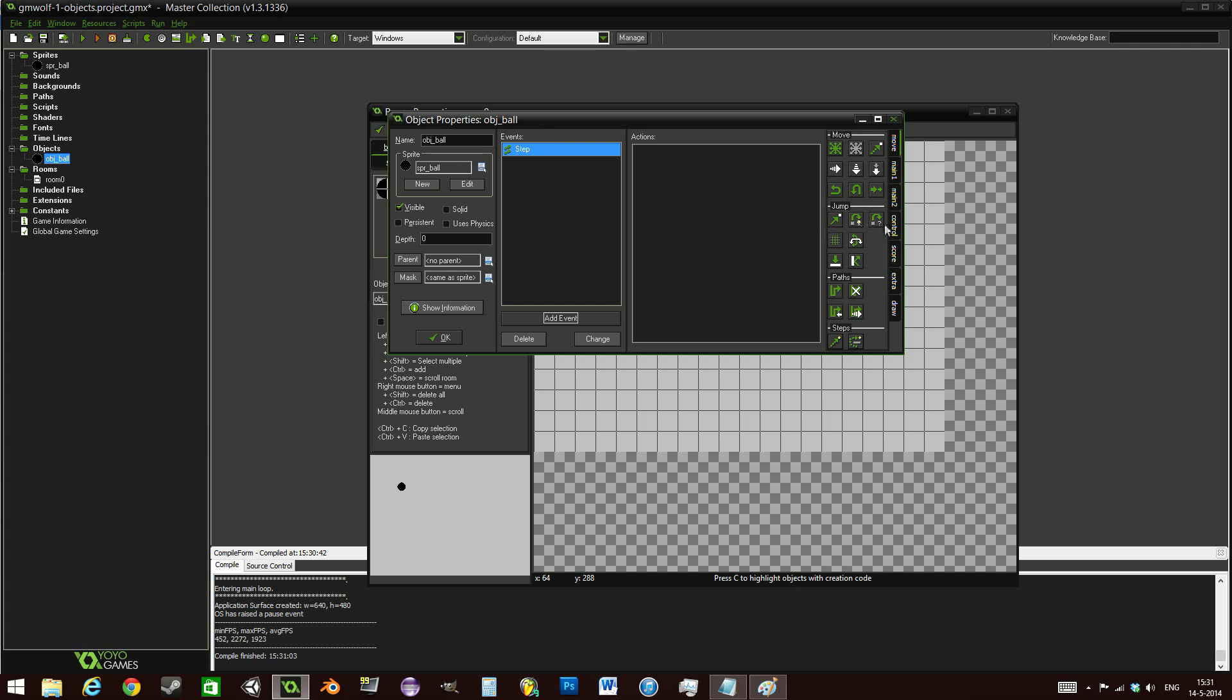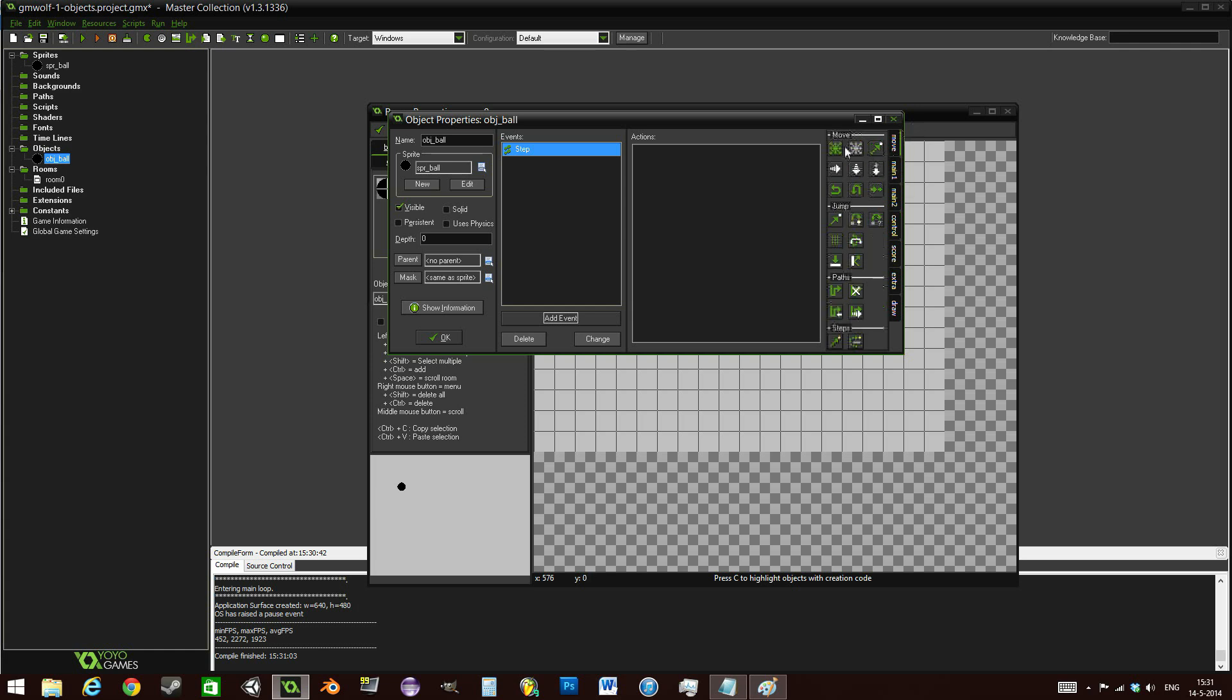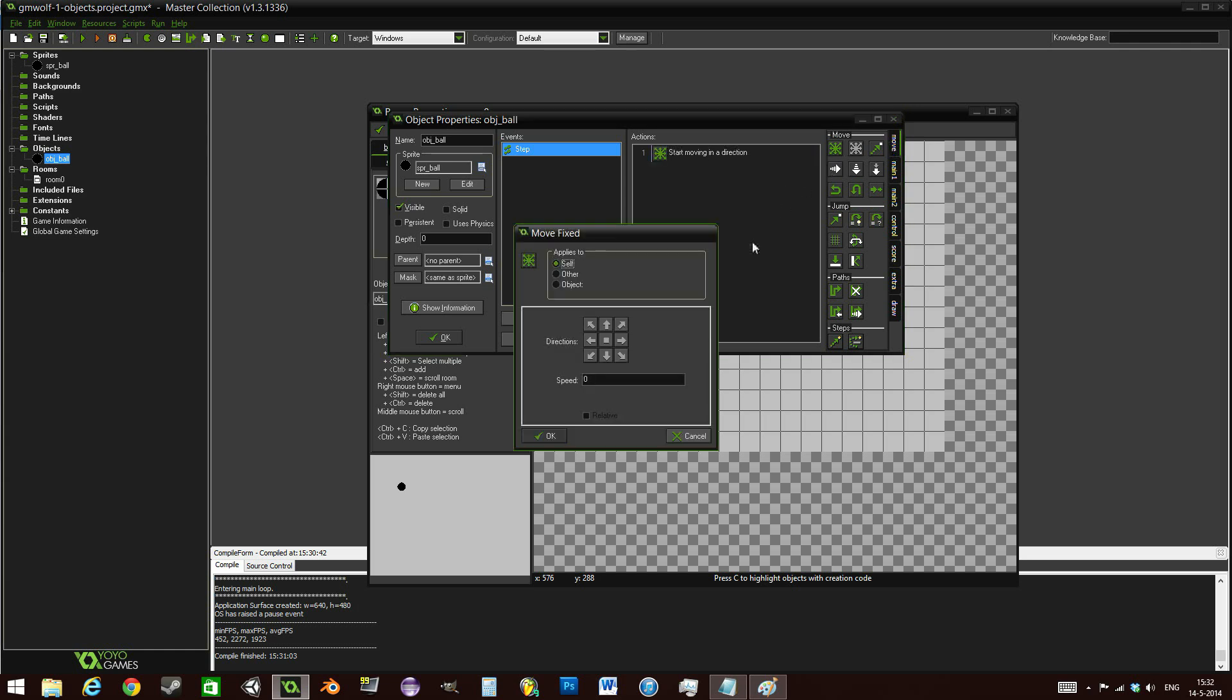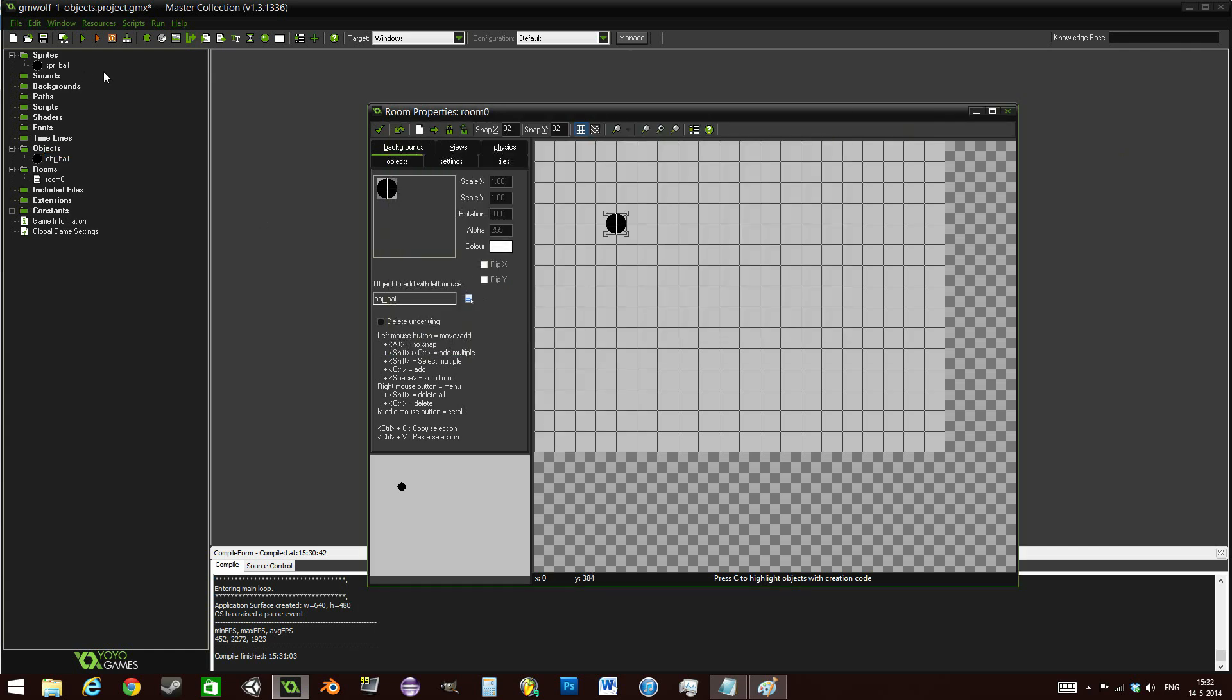For example, in the step event here, we can have the ball move to the right. I am not going to use code in this example. I'm just going to be using drag and drop because I'll be covering code in the next tutorial. You can just drag and drop this move icon over here in the move tab and simply go right at a speed of, let's say, 1. This is in pixels per step, remember. Press OK.